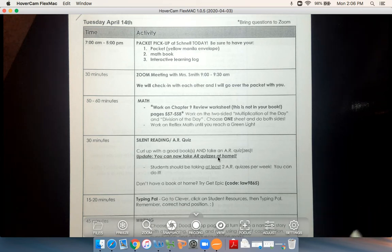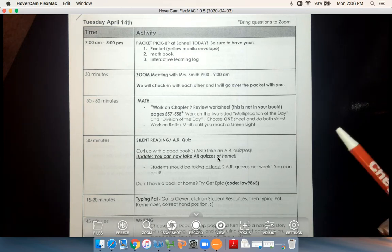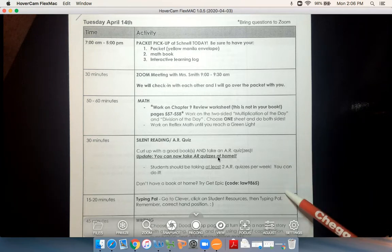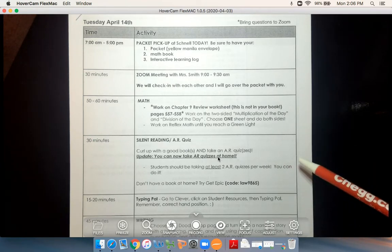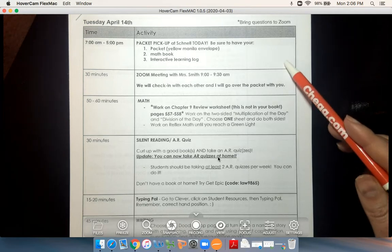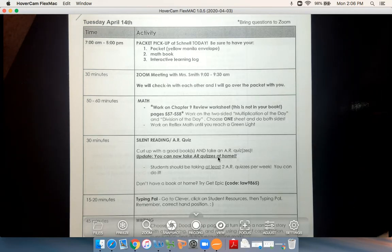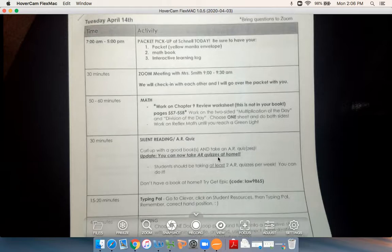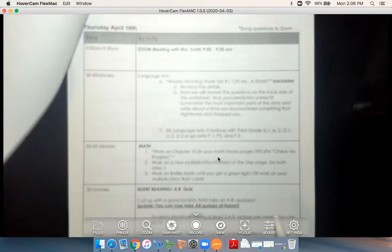Hi guys, happy Tuesday. If you have been to school you have picked up this packet of work and included in your packet was also this schedule of how you can go about your days throughout the week.